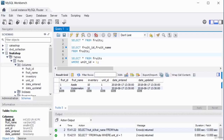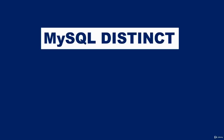One advantage of using a SELECT statement is that it does not change or alter the structure of the database or database table. A SELECT statement will only retrieve information — it cannot alter the structure of a database or table.